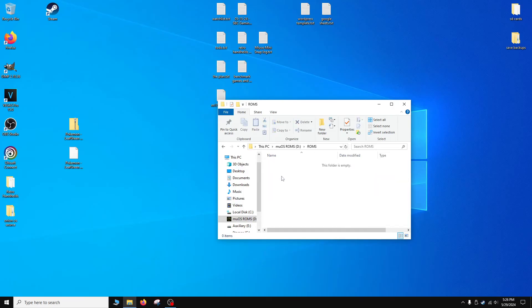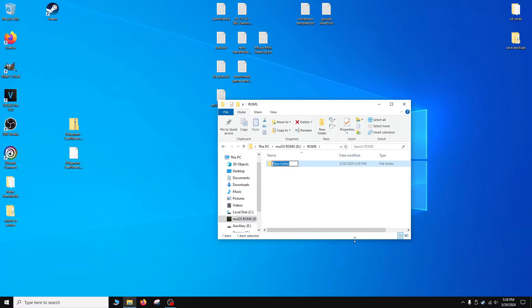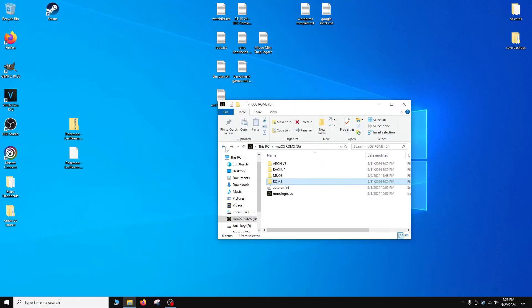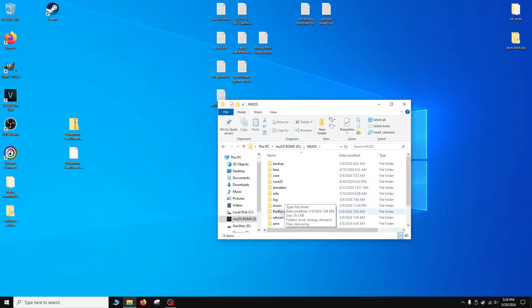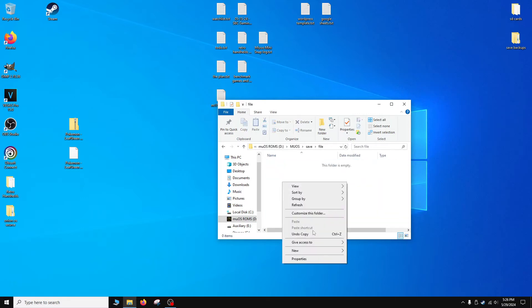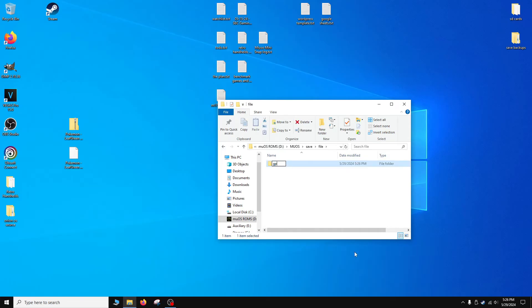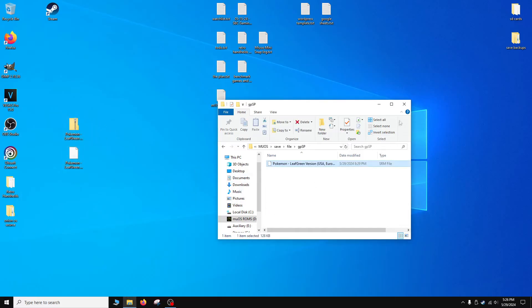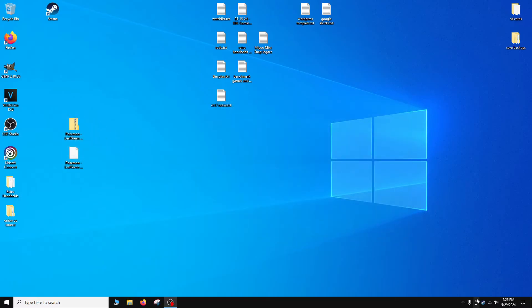I'm going to go into ROMs and then what you're going to do is you're going to create a folder called Game Boy Advance. Then we're going to drop our ROM file in there. If you have a save file you're going to go into the muOS folder, go to Save File, and then I believe you write the core name which should be GPSP and then drop the save file in there. That's it, we're going to safely eject and then we're done on the PC side, and then we'll finish up the setup on the handheld itself.